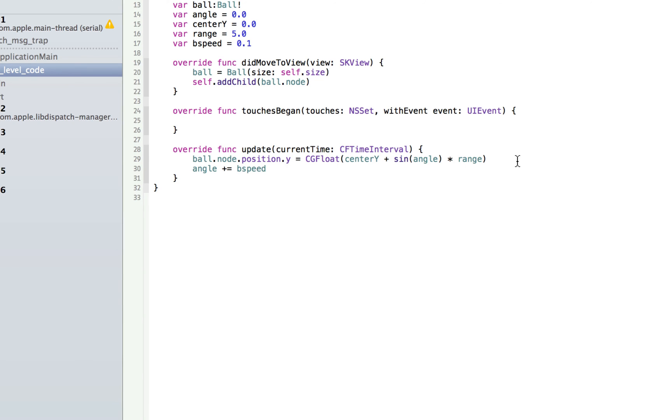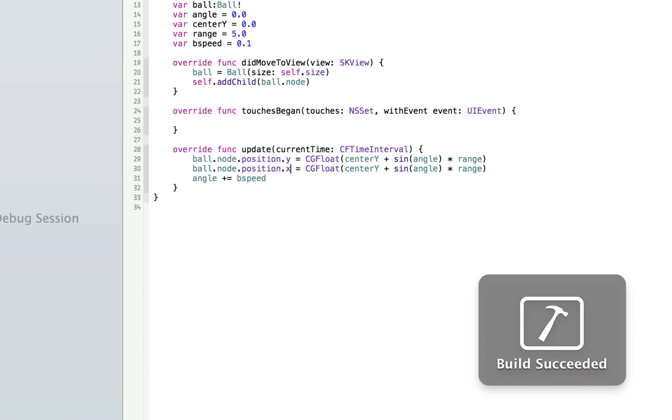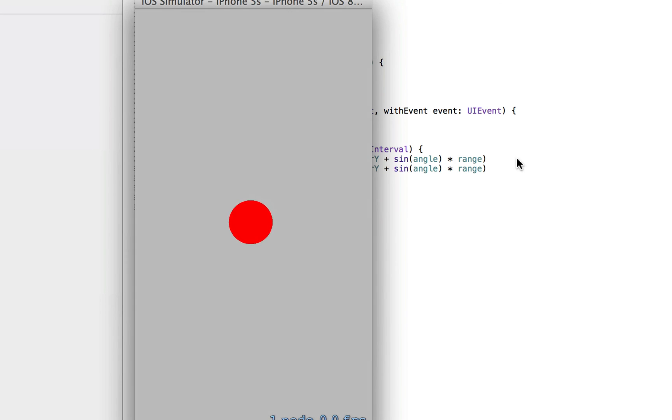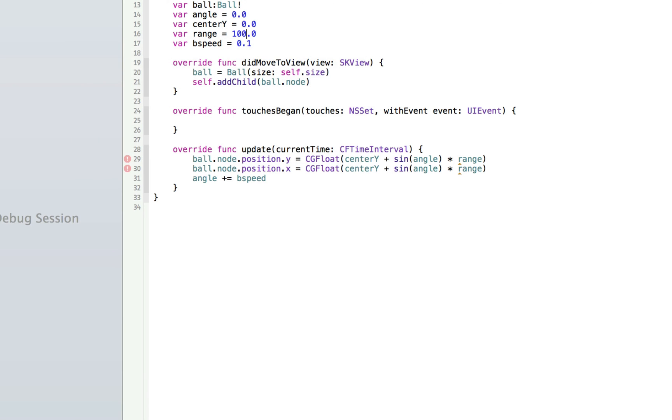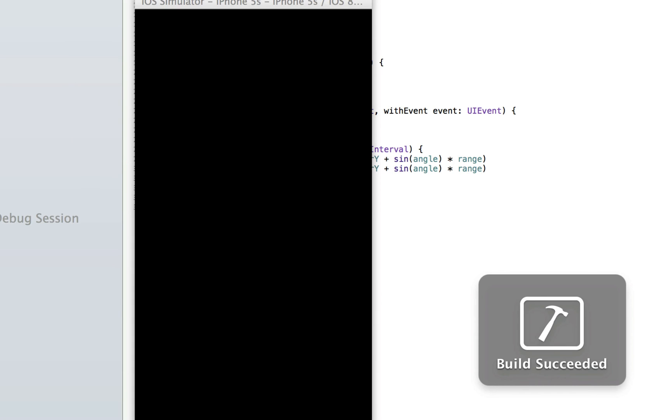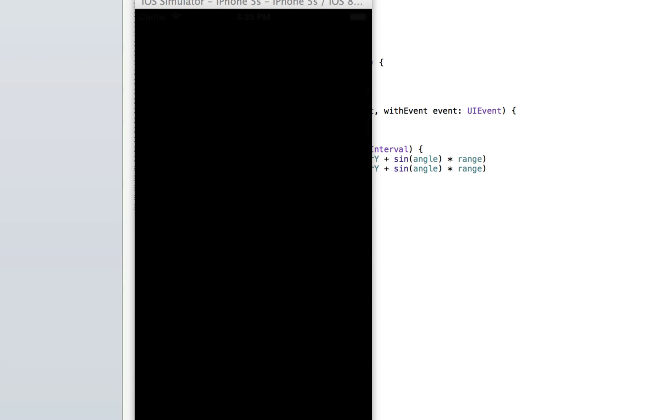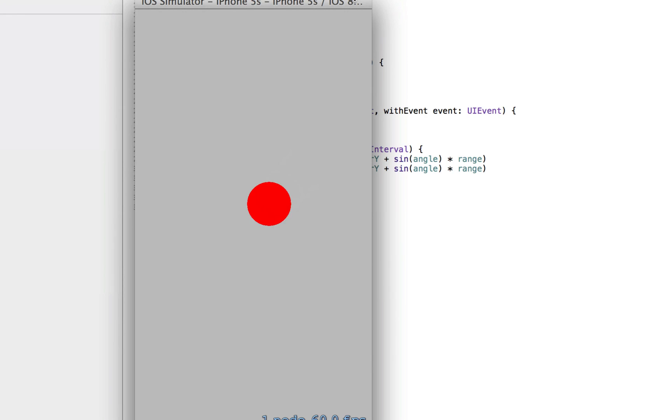So you could also take this and play around with the x position as well. And you could do the same thing to the x obviously. And the key is to experiment with this to see what happens. Make the range a little bigger, let's make it 100 and run it. So now you get a diagonal.